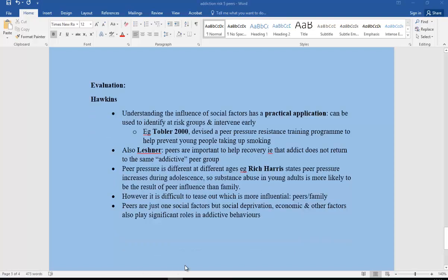That is the final video in terms of our risk factors. We go on now to explanations for nicotine addiction, explanations for gambling addiction, and then reducing addiction and so on. Have a look at my other videos to help you. I hope that helps.